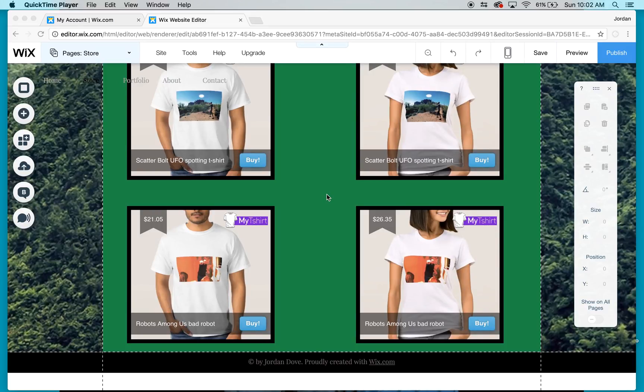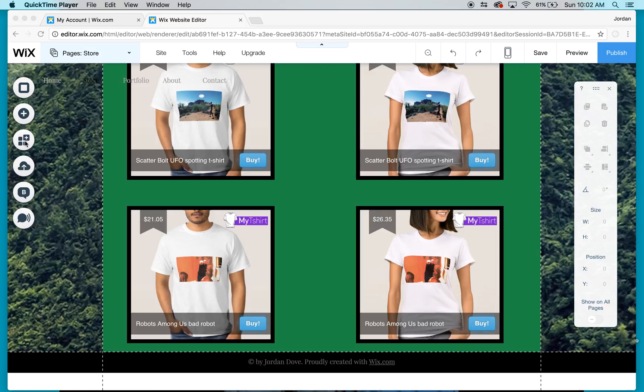Hello, my name is Jordan Dove and I'm going to show you how to upload your own t-shirt design on Wix.com.